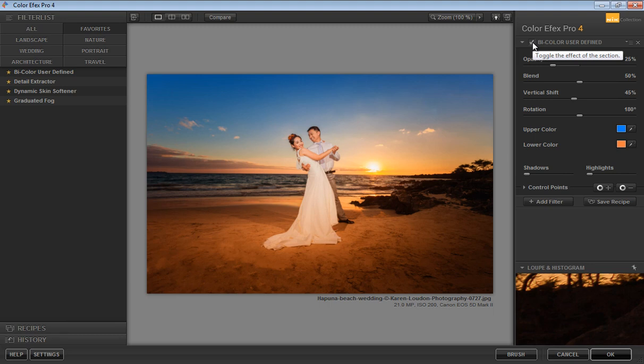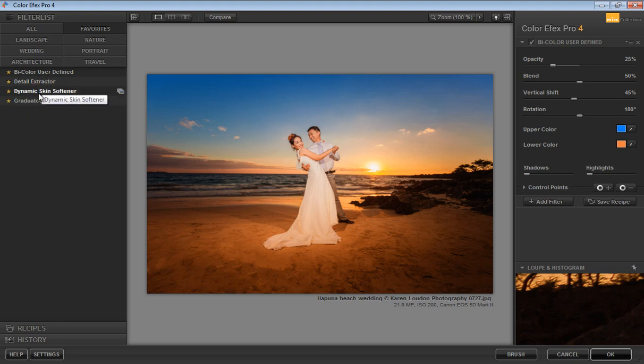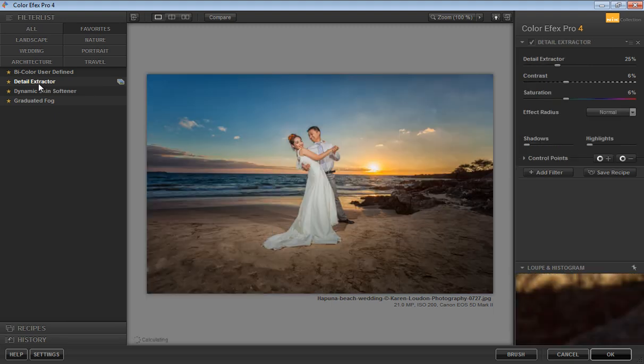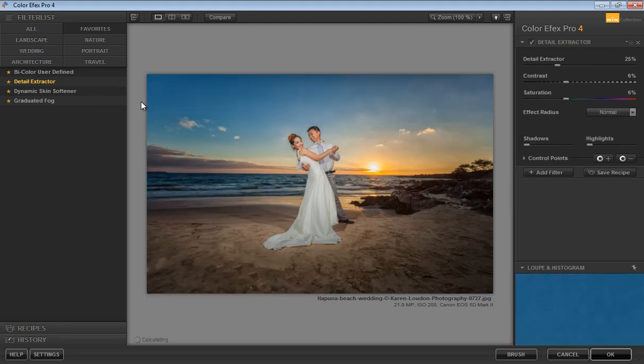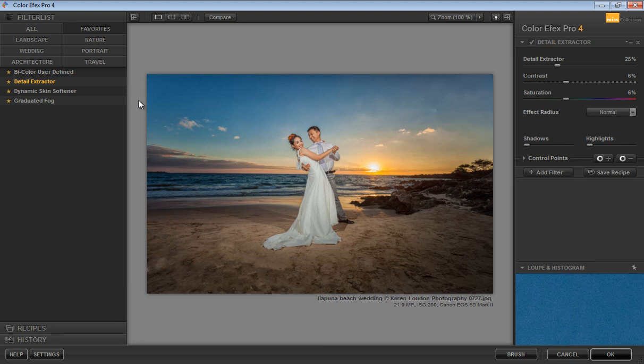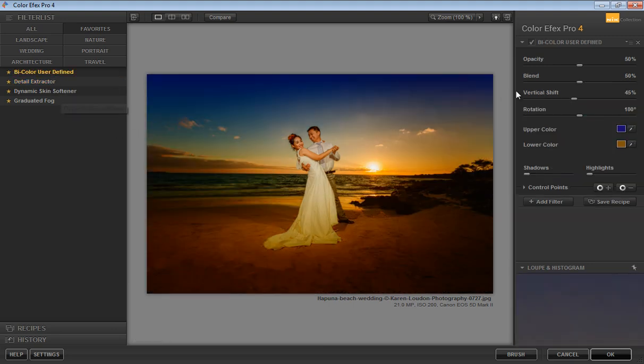So this is a very nice effect. I'm in the Favorite panel and I have marked some favorite plugins like Bi-Color User Defined. The second one is Detail Extractor. Click on Detail Extractor.